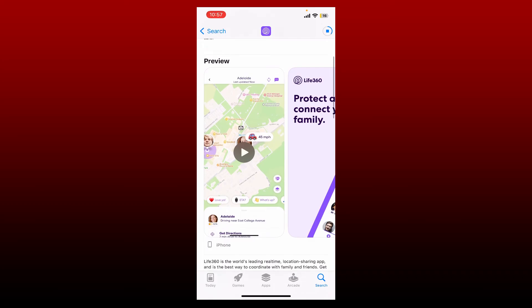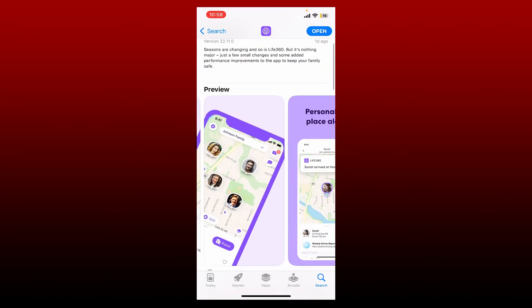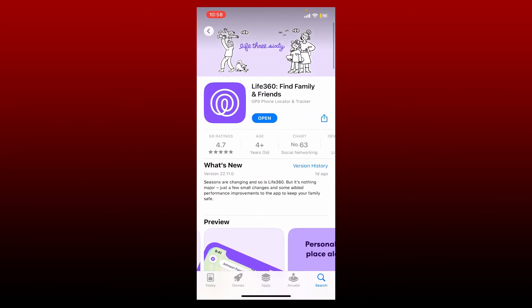Life360 is a leading location sharing app. It is the best way to coordinate with families and friends. Once the application is downloaded, you'll be able to see an open button. Tap on open to launch the app.